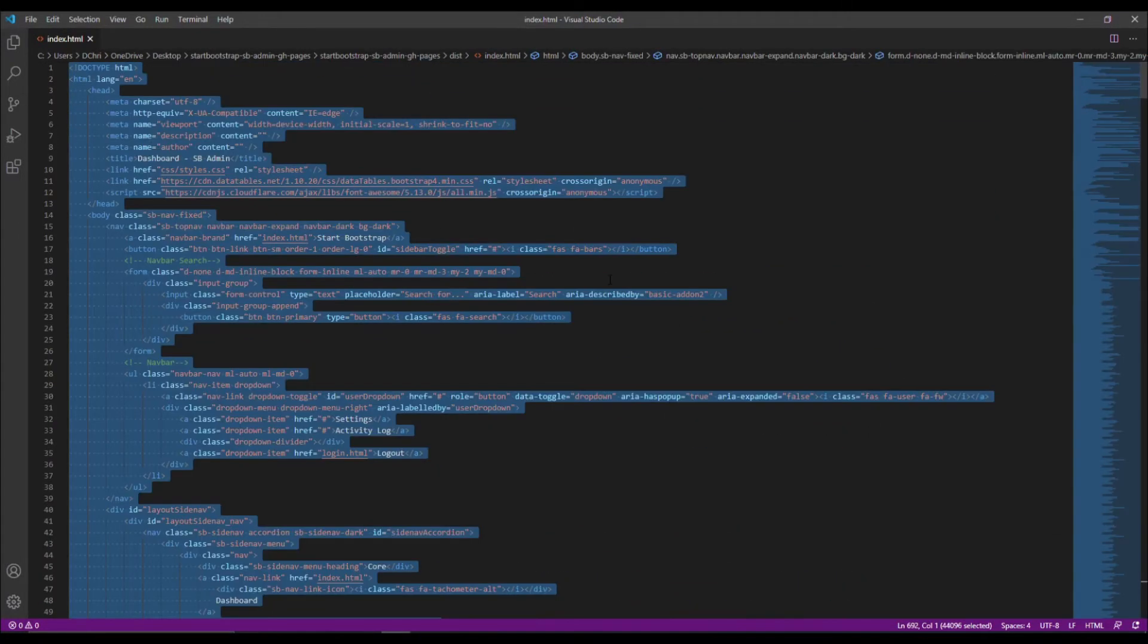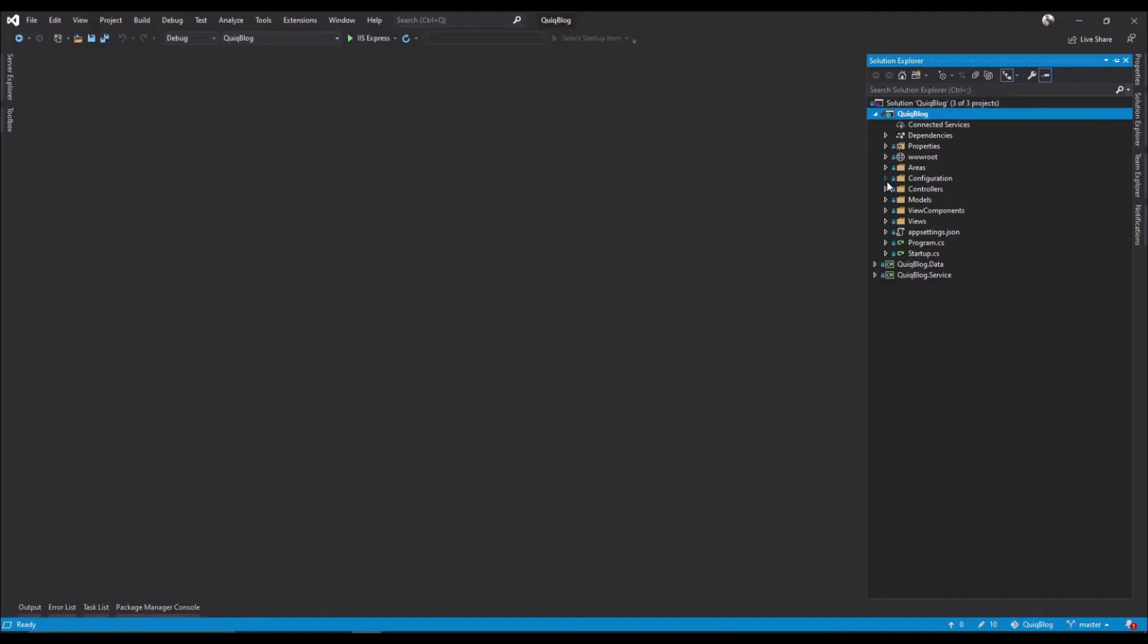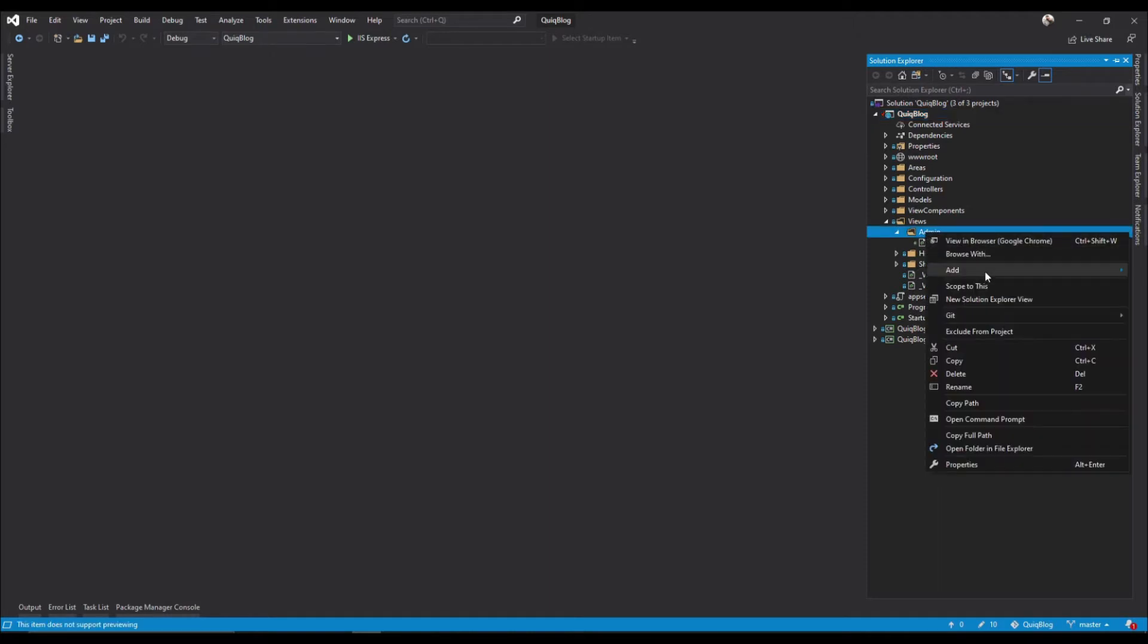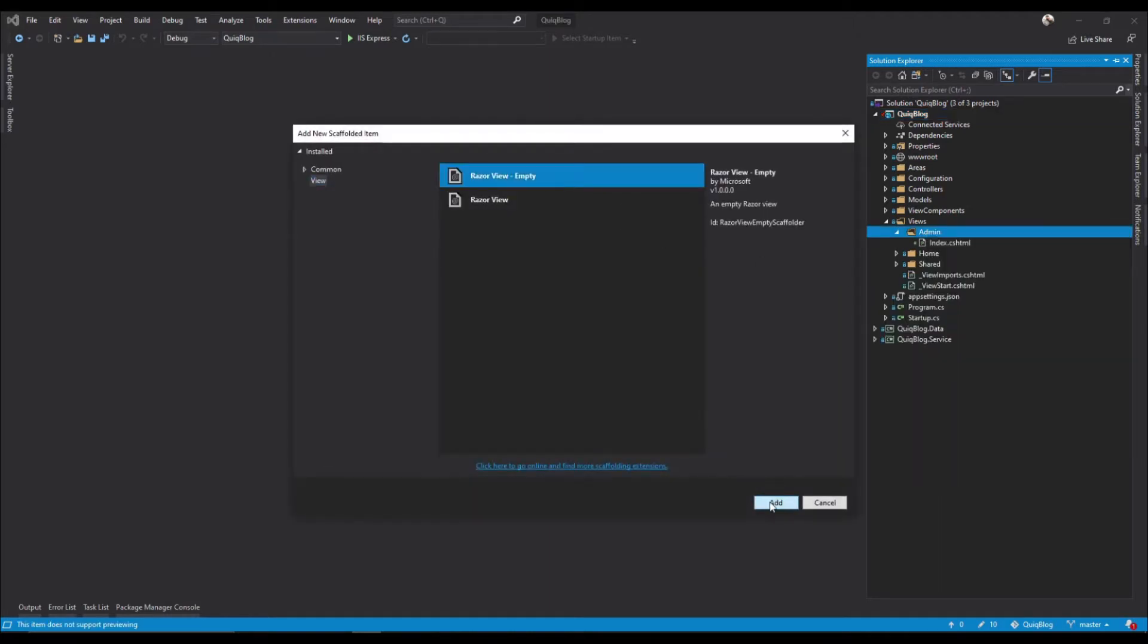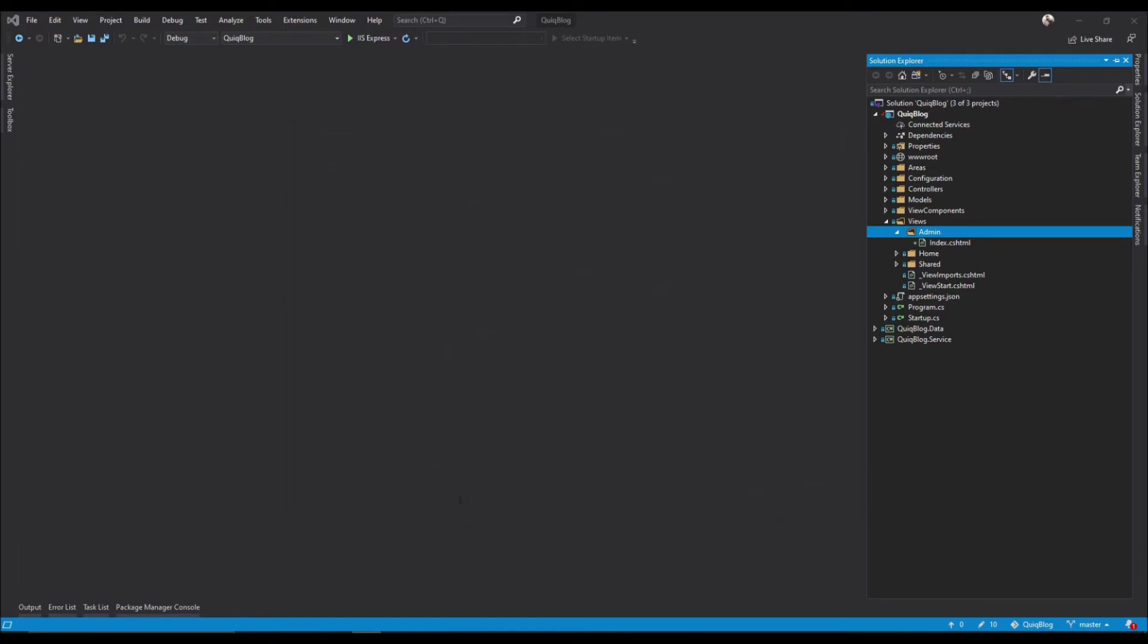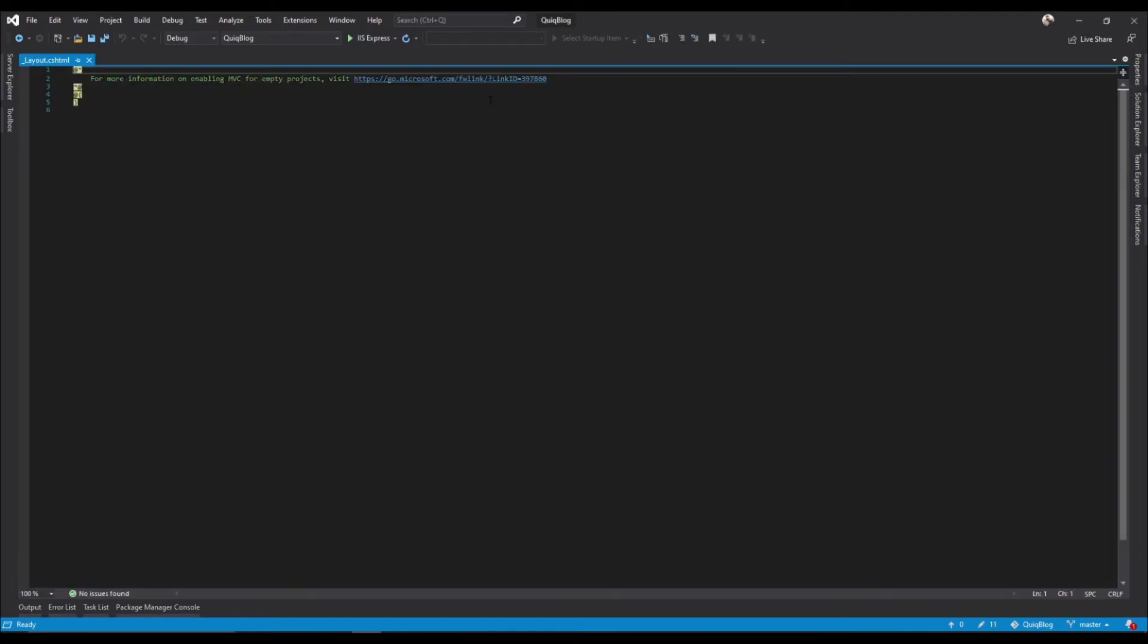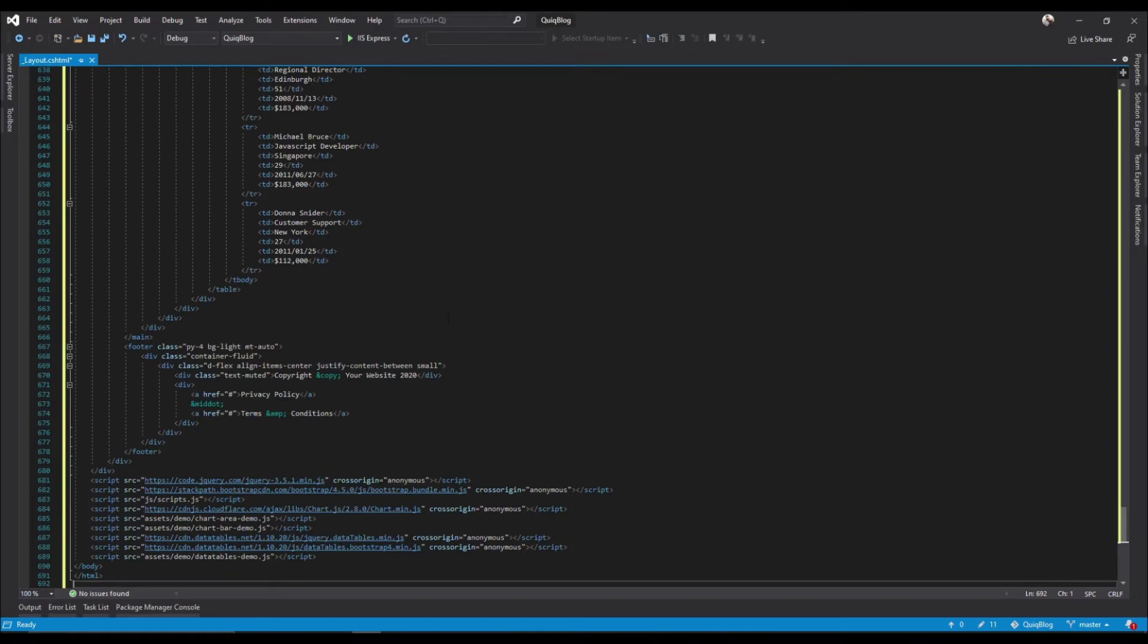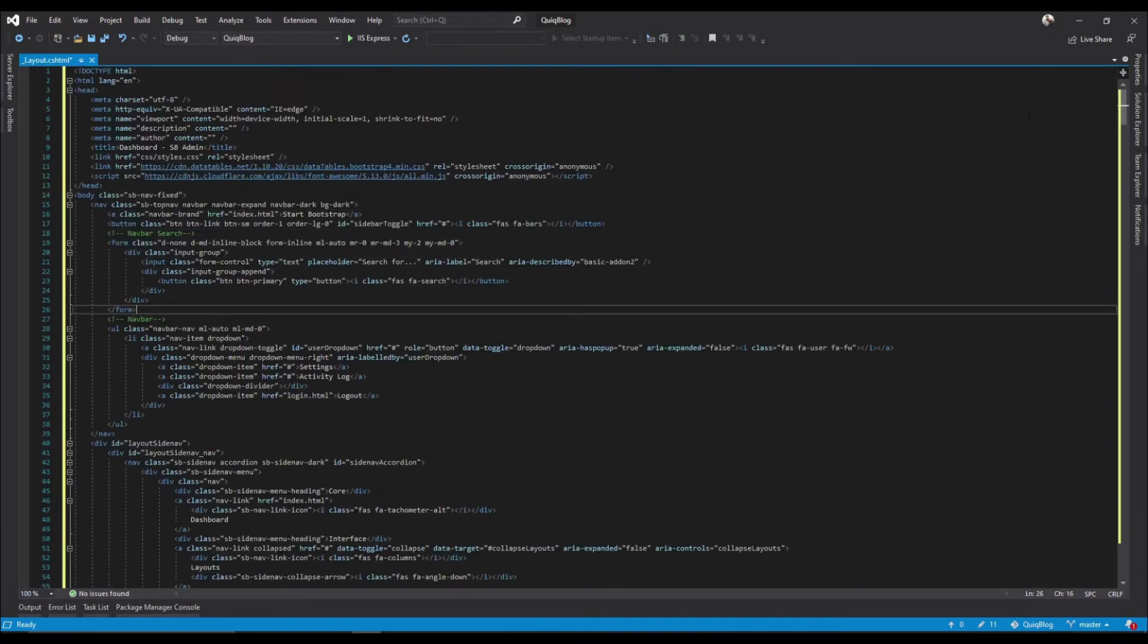Grab this whole thing, copy, we'll come back in here to our views. We will create a, add a view, add layout, paste the entire thing in there.